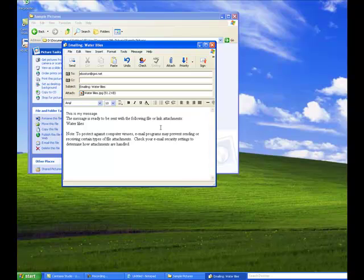Once I have everything all ready to go, I just click on the Send button and send my email.